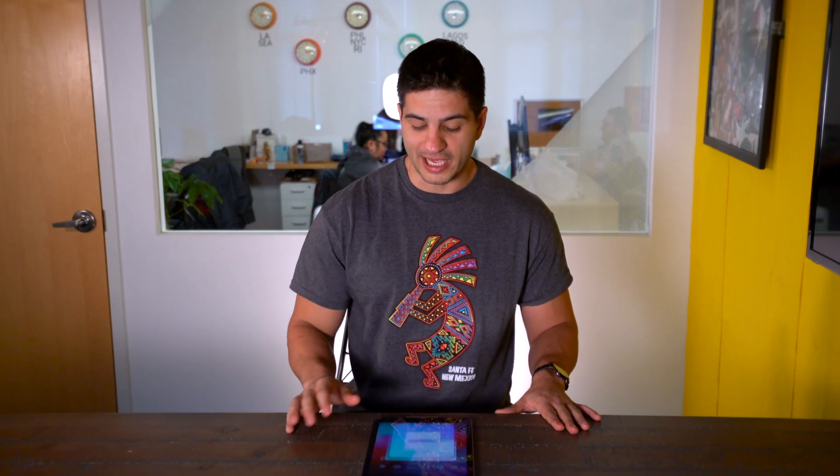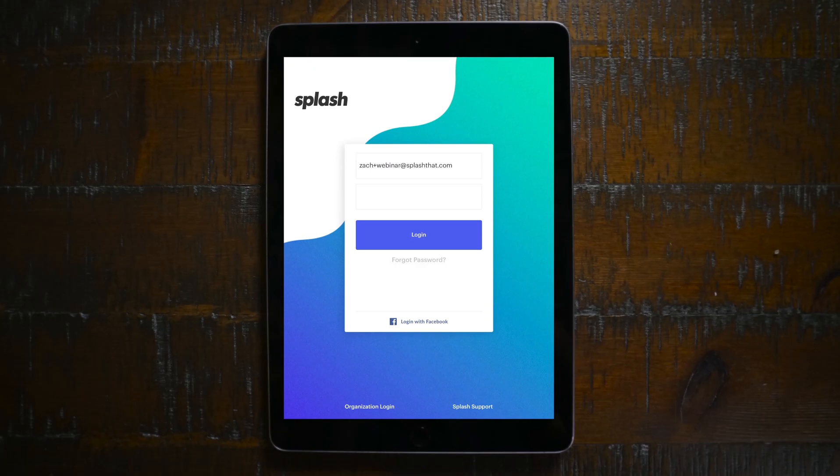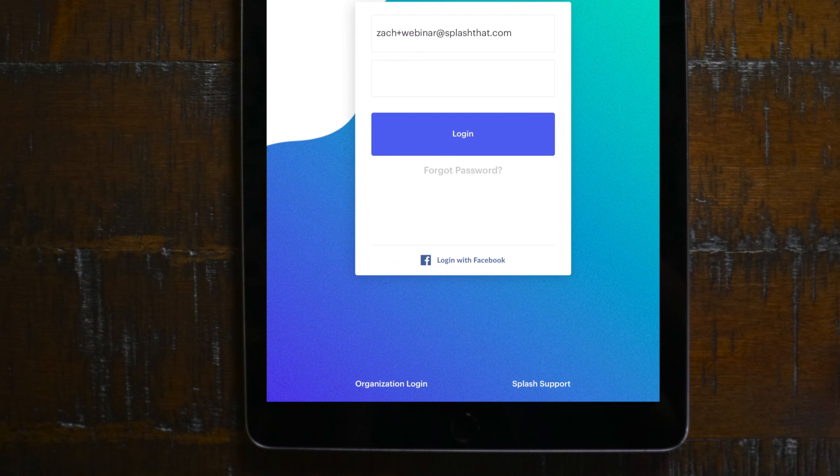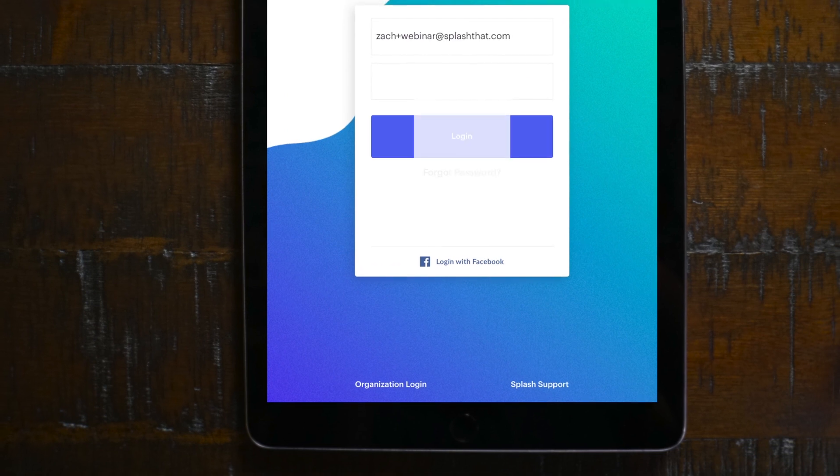Alright, we got the app. Now you're going to log in using those credentials I shared with you earlier. Open the app up, pop in your username and password and hit login.